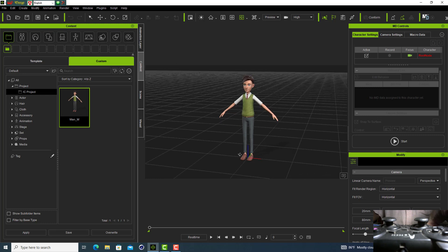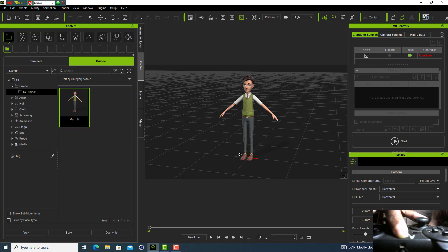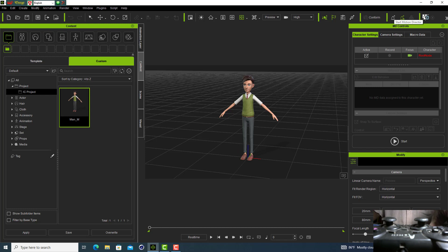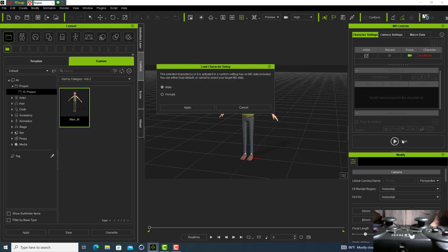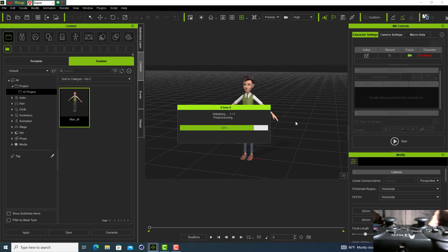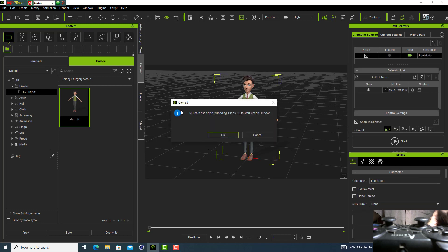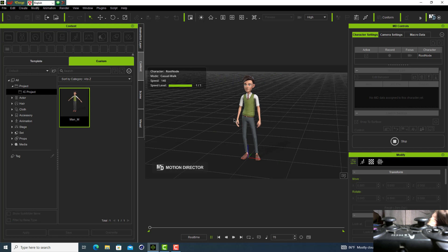I use Motion Director here. Start Motion Director by clicking this start and stop Motion Director mode. Load character dialog box. You select your character, male, and apply. Just finishing this loading character, press OK. This character is connected with your controlling device.